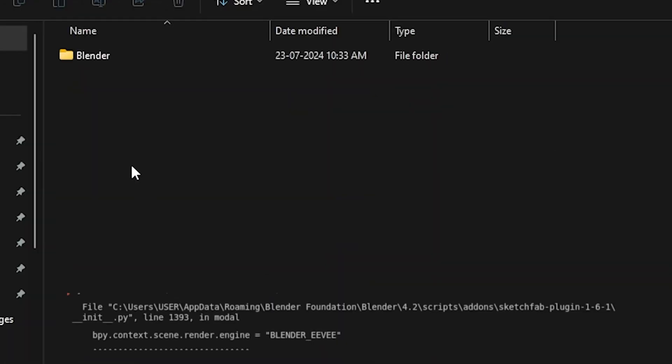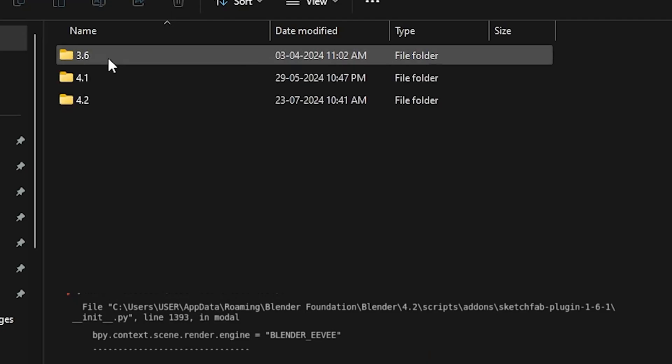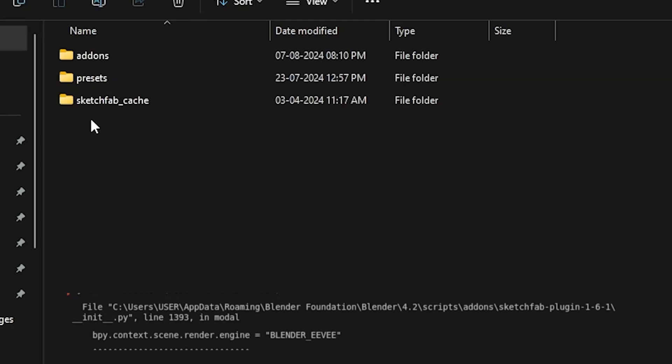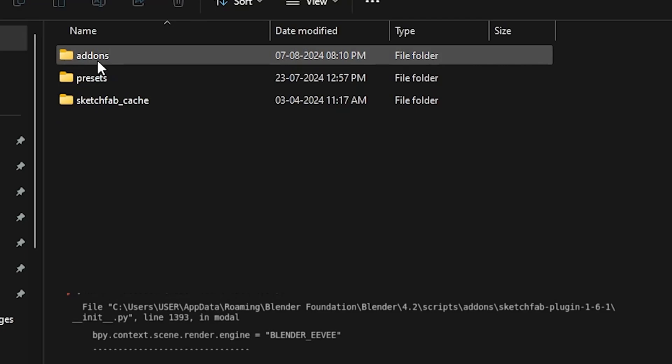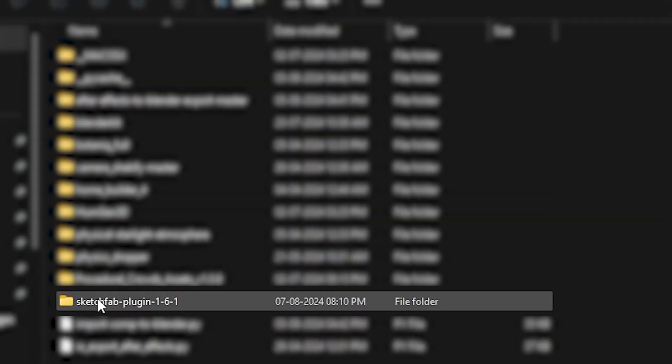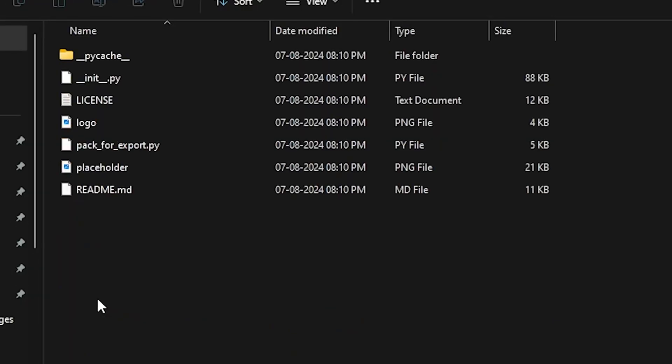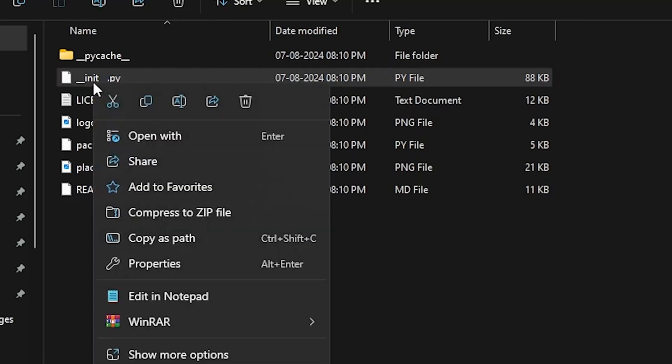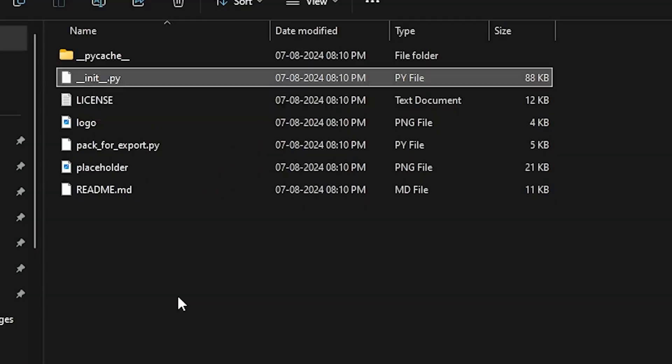And go into the path where the error message is shown: Blender, 4.2, Scripts, Add-ons, Sketchfab plugin. Now right-click on __init__.py. Now choose Edit in Notepad.